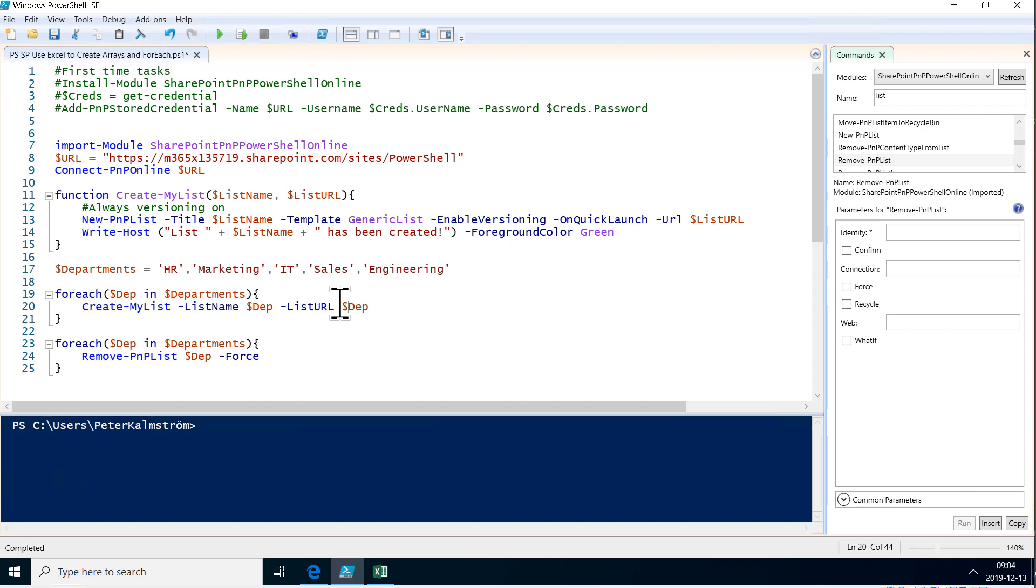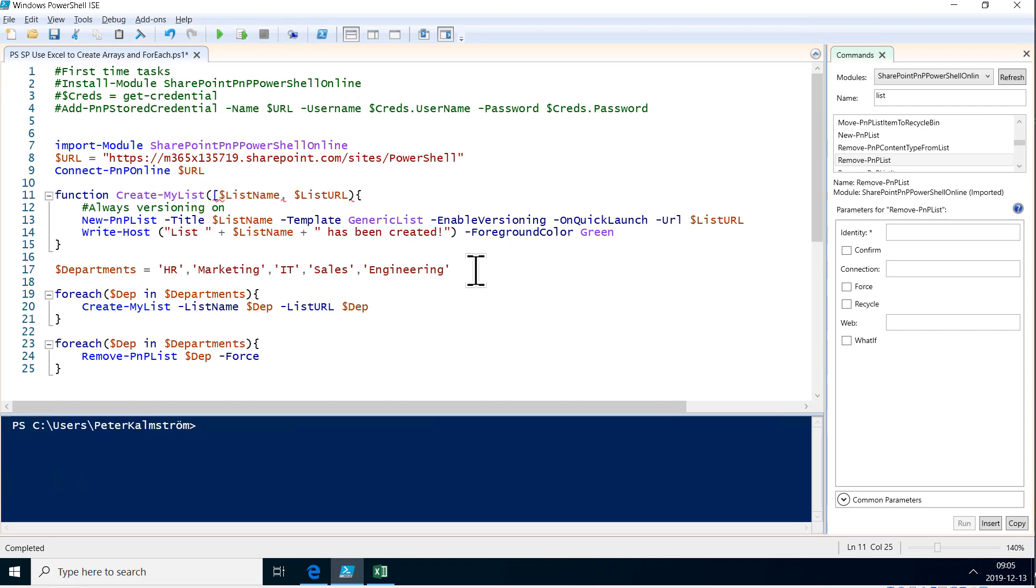But we know that this list name and this list URL is always going to be a string. And if it isn't, then we want to receive an error, or we want it to be converted into a string. We do all that by just putting string here before the list name. That is called declaring or typing your variable.